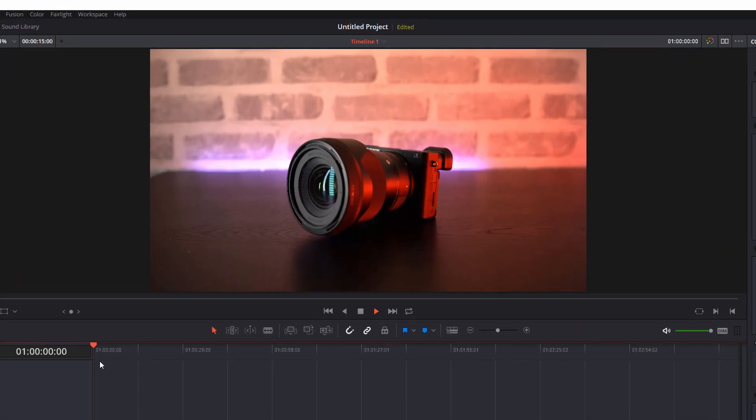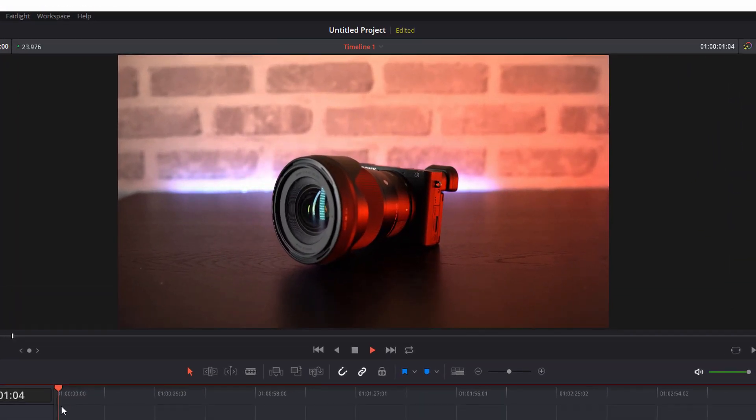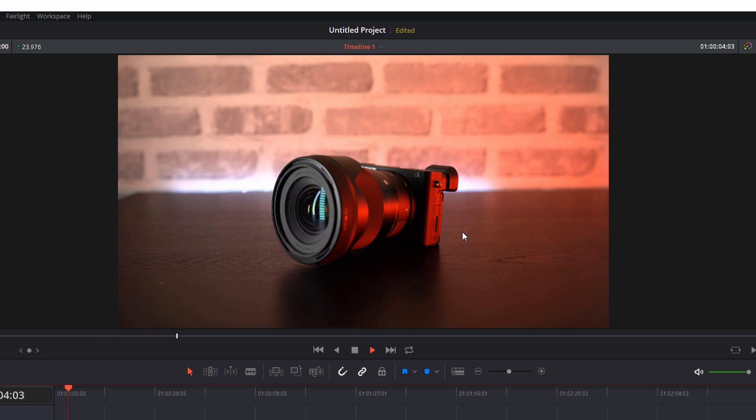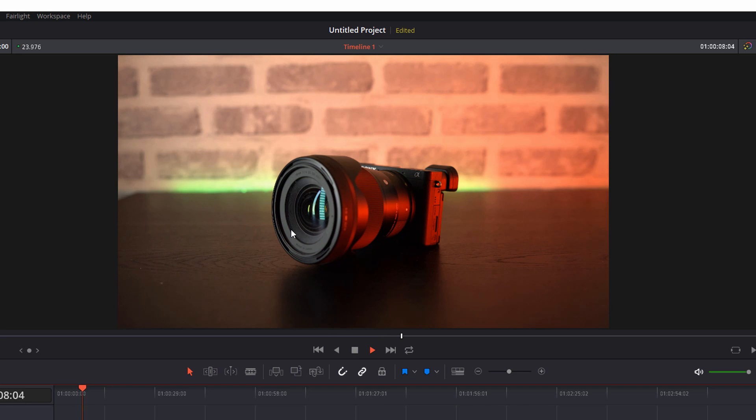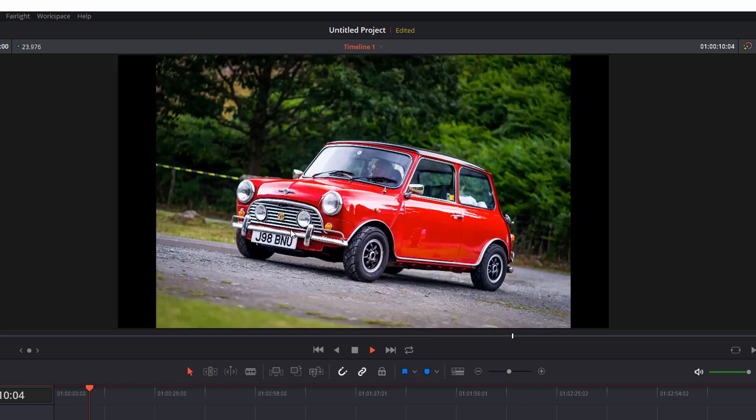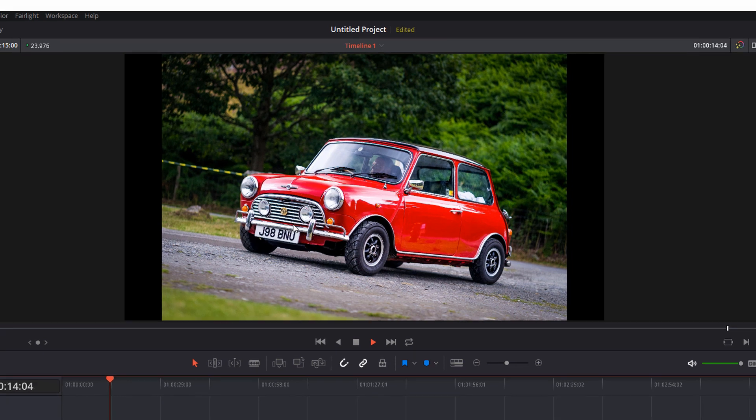Now if I hit play you'll notice this clip is completely static. I had my camera on a tripod, I've just used a product shot and I just let it record for a little while. And obviously this is a still image so there's no movement on this one at all either.